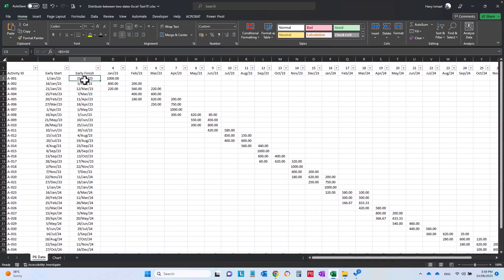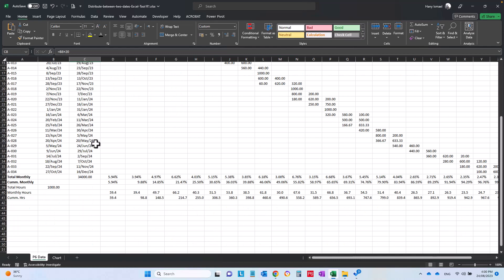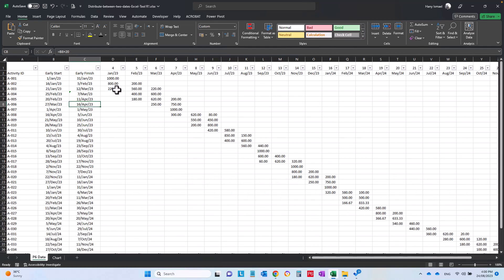Of course if you have the quantity for each one of these it will be much better, or if you have the hours of each activity it will be much better. But the idea of this sheet is to make something very fast, very simple.